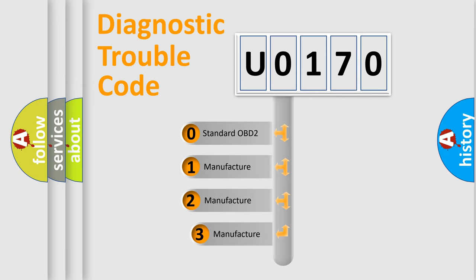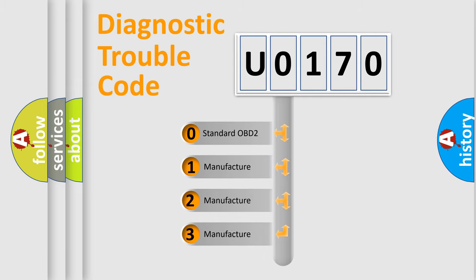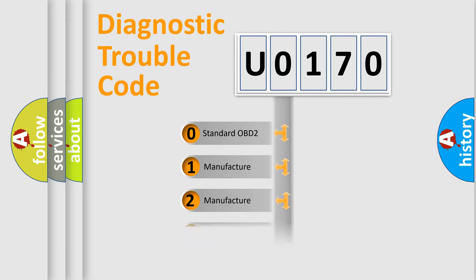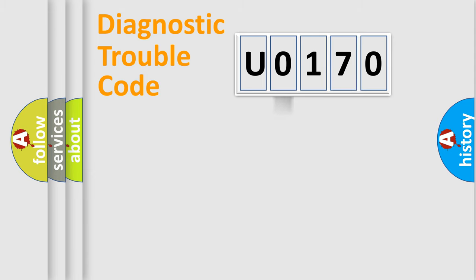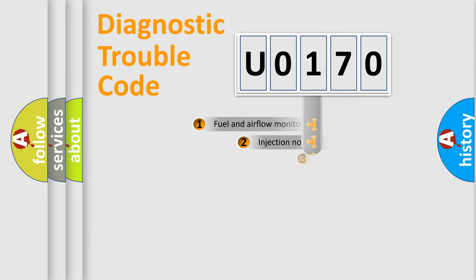If the second character is expressed as zero, it is a standardized error. In the case of numbers 1, 2, 3, it is a more prestigious expression of the car specific error.